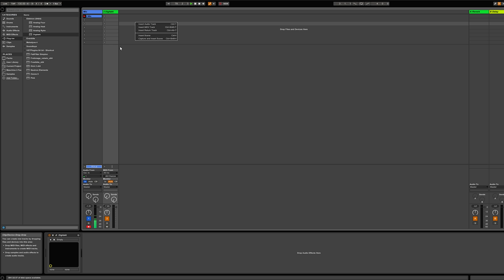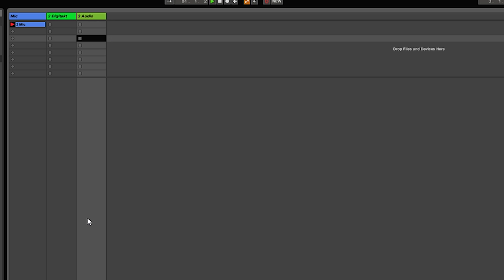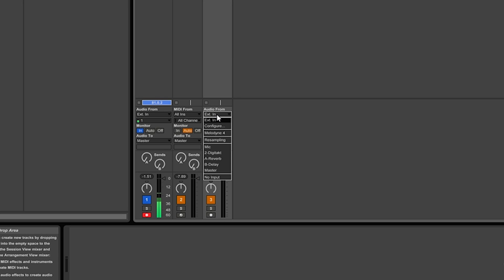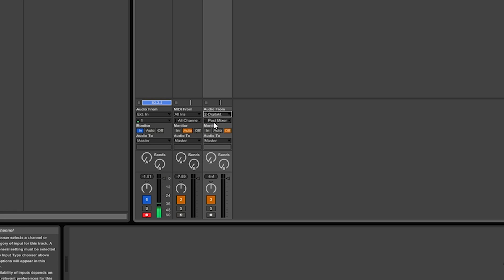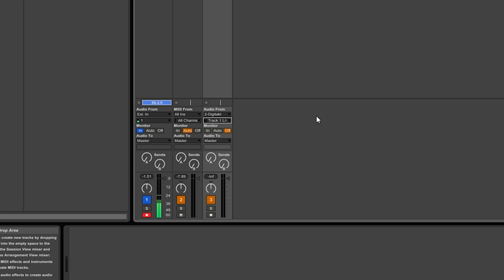To actually route each of the 8 tracks to Ableton Live, we're going to add an audio track. Then we're going to choose audio from DigiTag — you can see it here. And at the second dropdown, we're going to choose track 1 through 8. And that's it really.